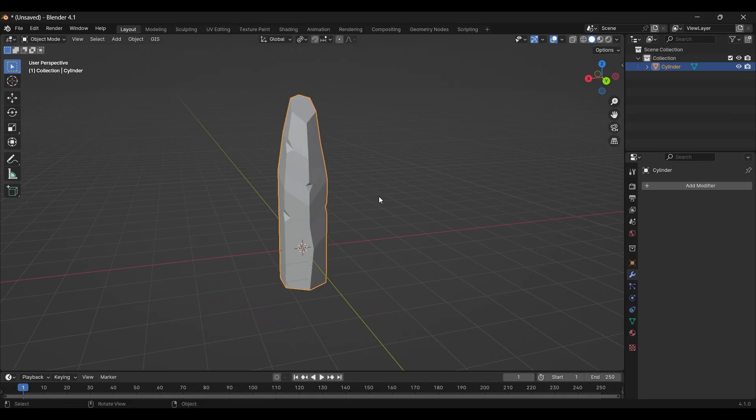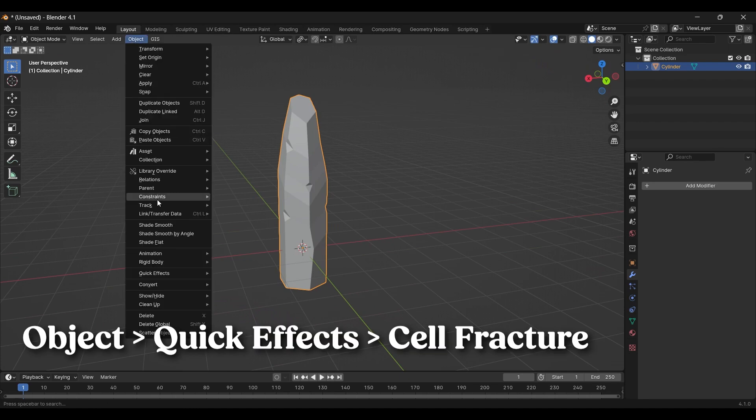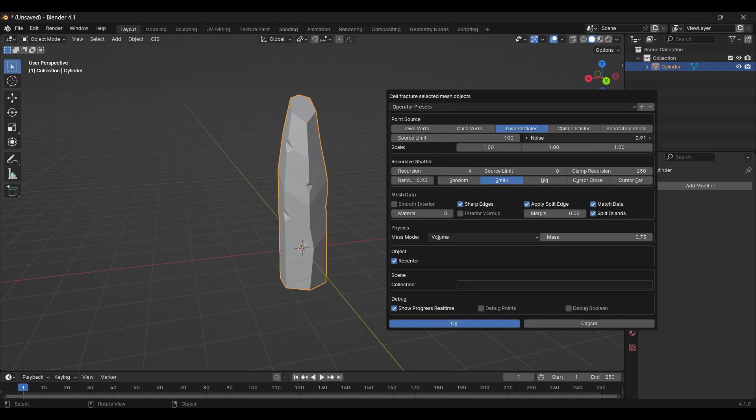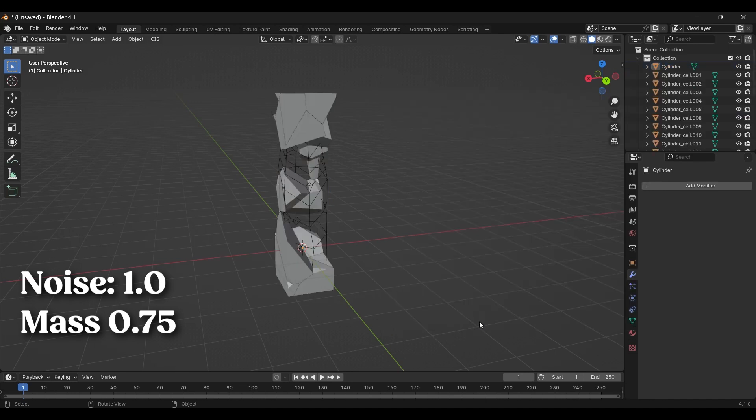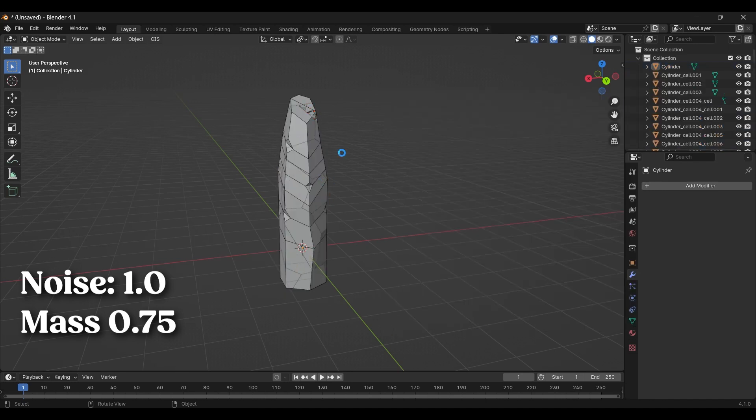Select your masterpiece. Go to Object, Quick Effects, Cell Fracture. Add some noise and lower the mass. Look at them go.